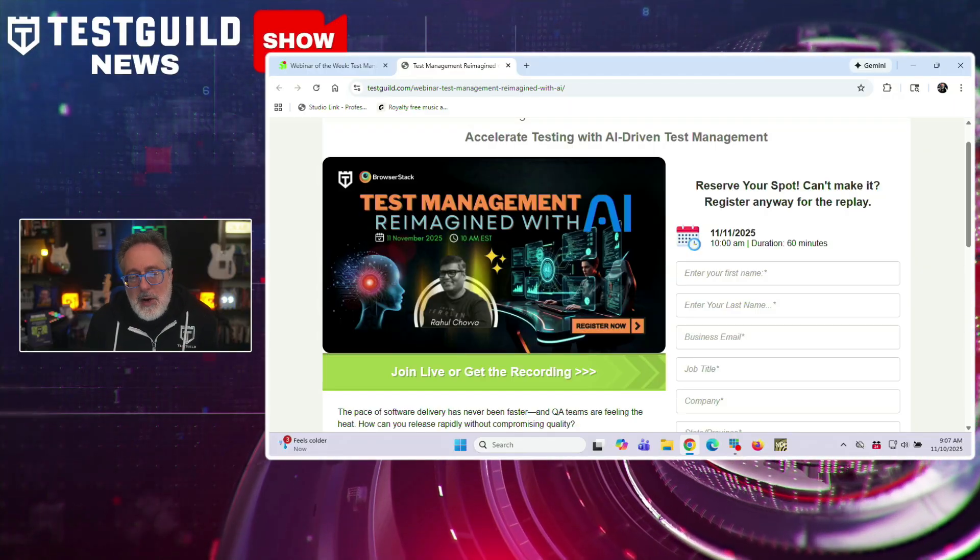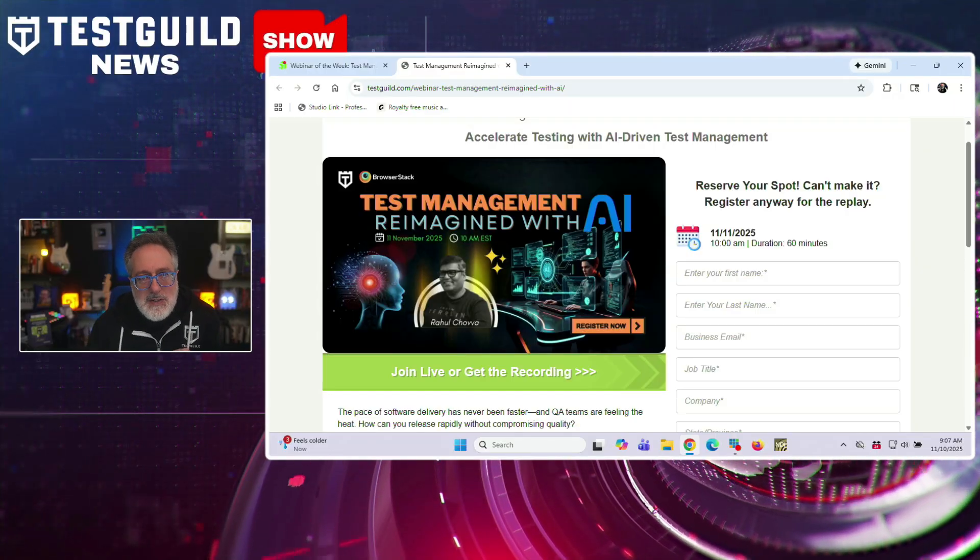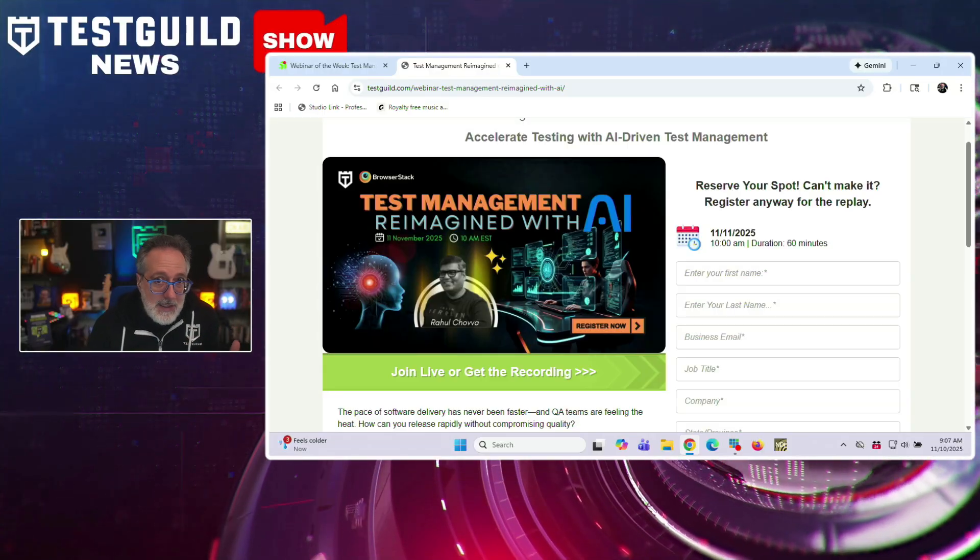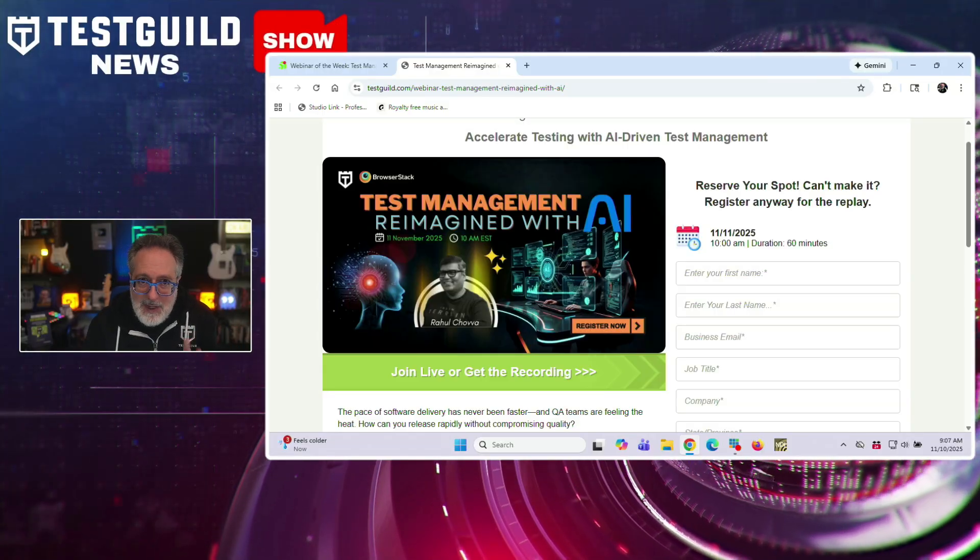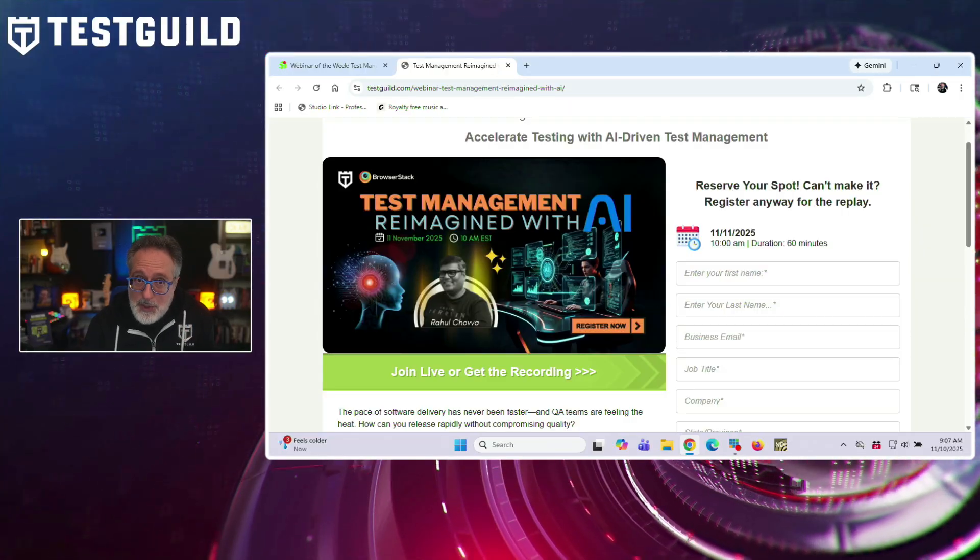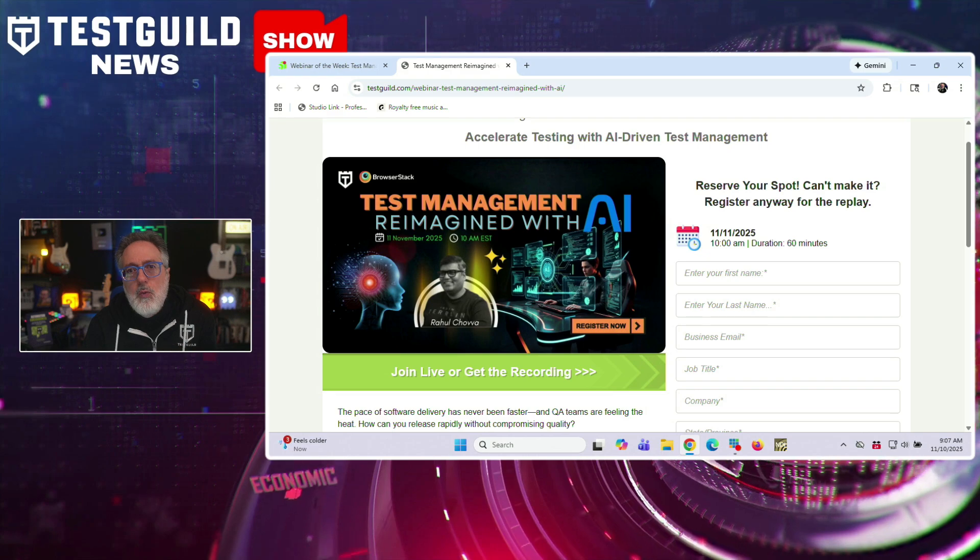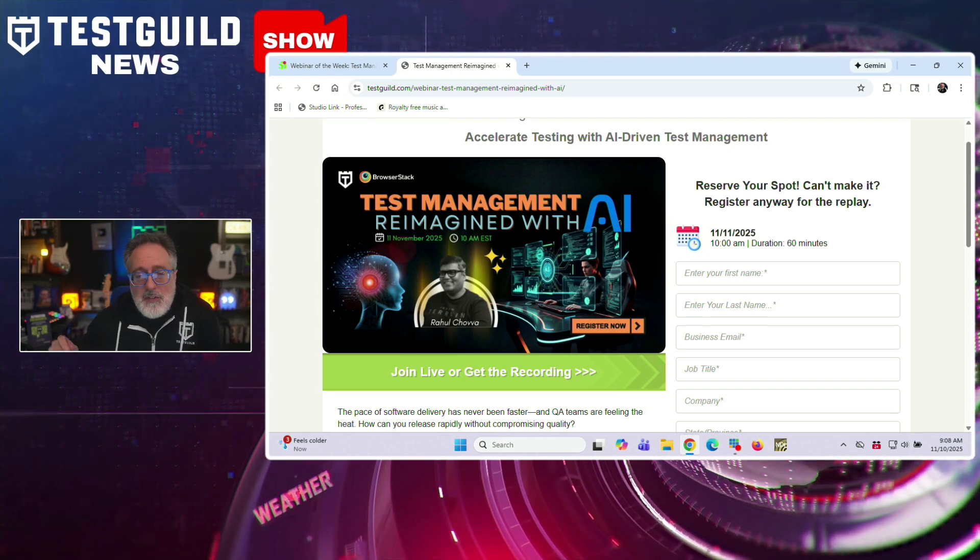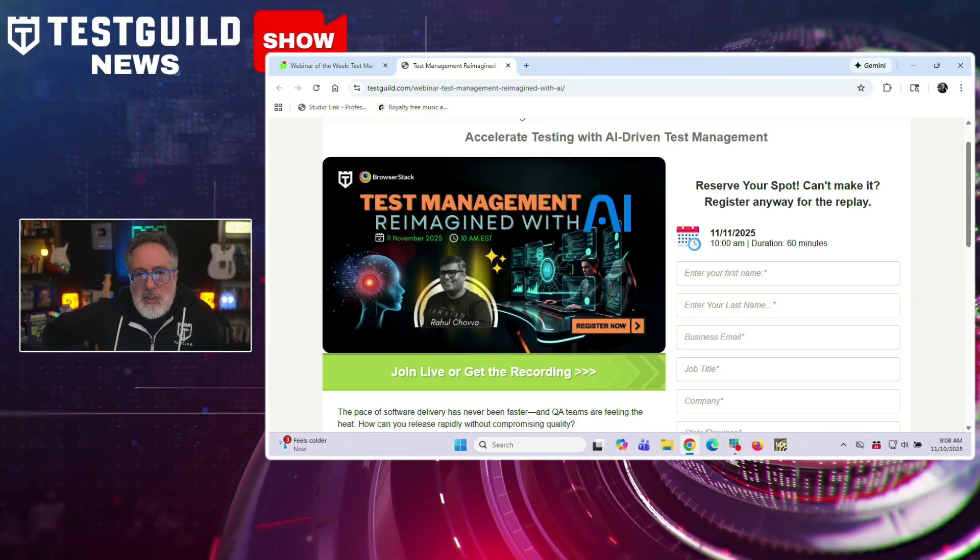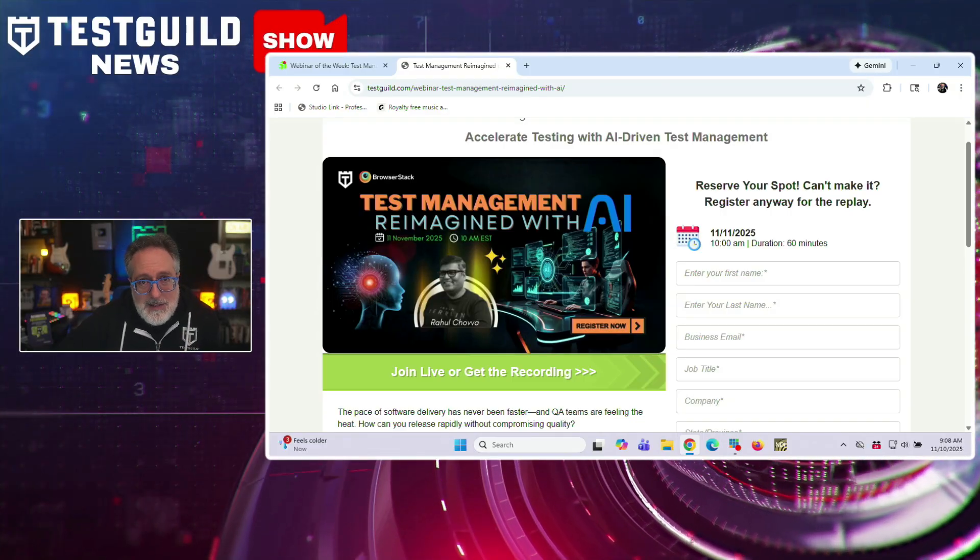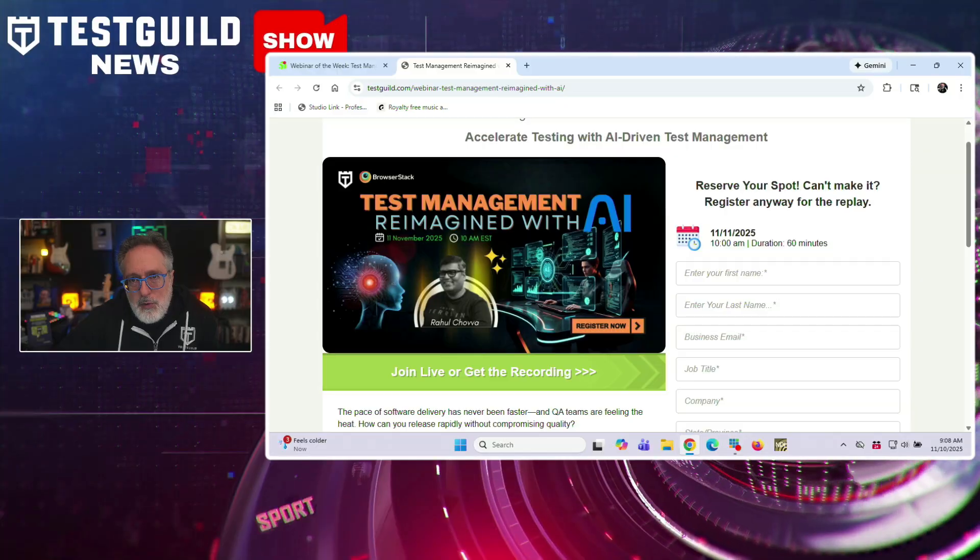It's going to go over many things, but one of them is going to demonstrate how BrowserStack's test management platform uses AI agents to enhance the entire testing workflow from planning and creation to execution, maintenance, and validation. And they tell me that their AI solution is built with true AI engineering for context and accuracy rather than simple GPT wrappers.